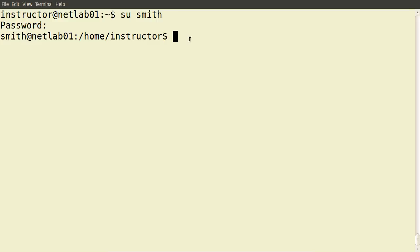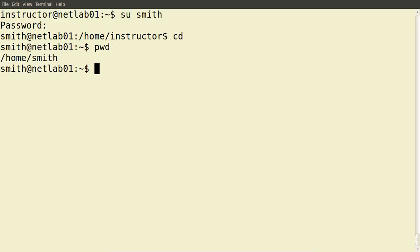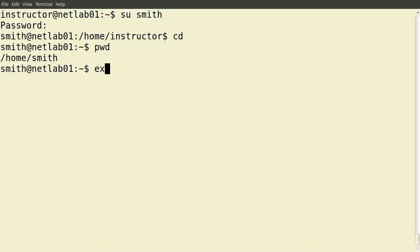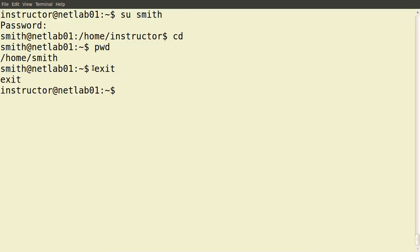If I cd, I'm currently in the home directory of Mr. Smith — /home/smith. So I'm logged in as this user now. 'su' allows us to switch between users. If I want to revert back to the previous user, just type 'exit' and now I'm back to being logged in as the instructor user.